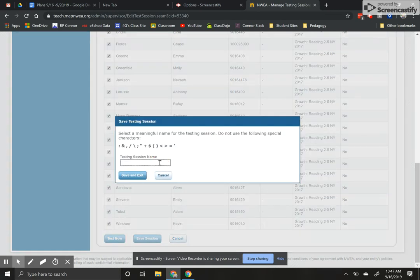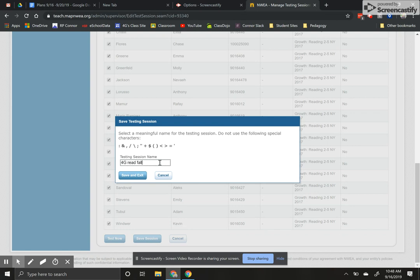I want to give the test session a name that I'm going to remember and that's going to help me know which test this was. So I'm just going to put 4G read fall. That helps me remember it's the reading test, I'm 4G, and this is the fall test I'm giving. And I'll hit save and exit.